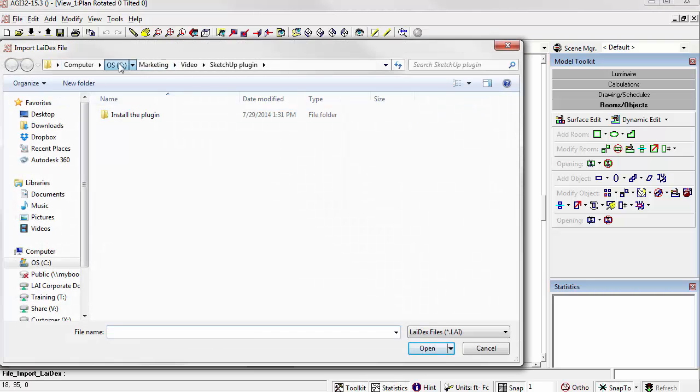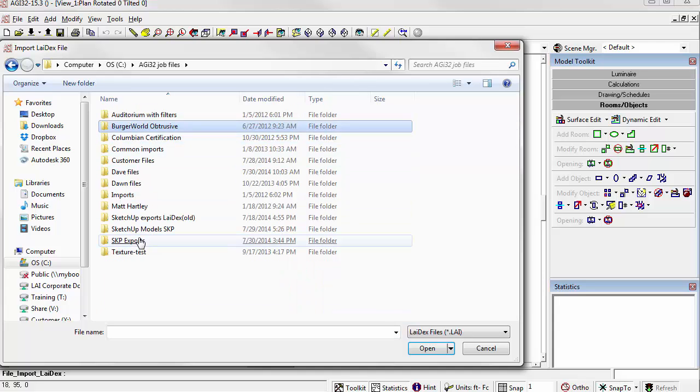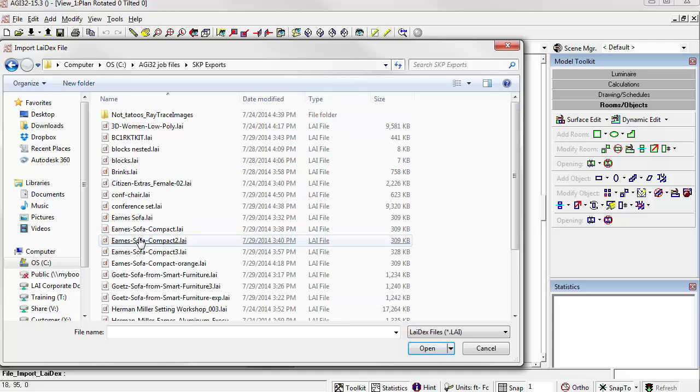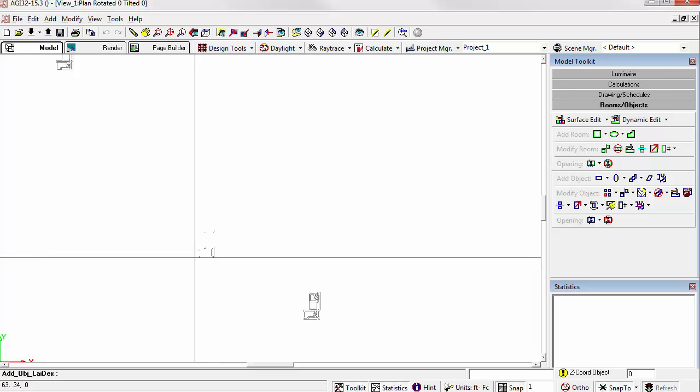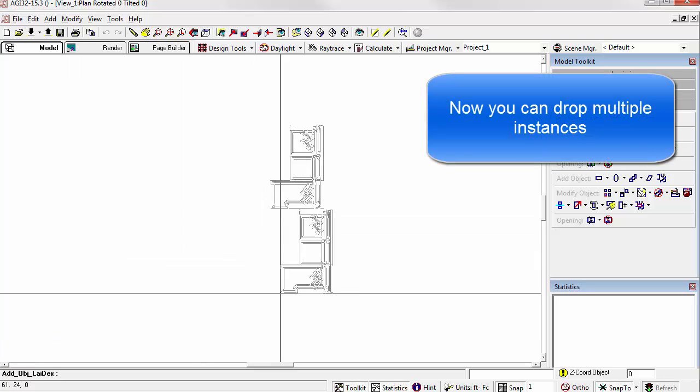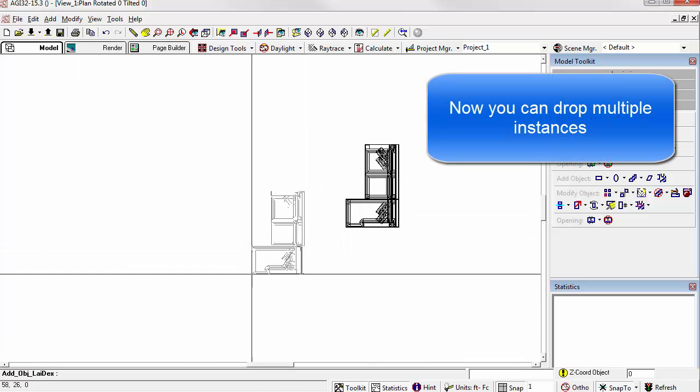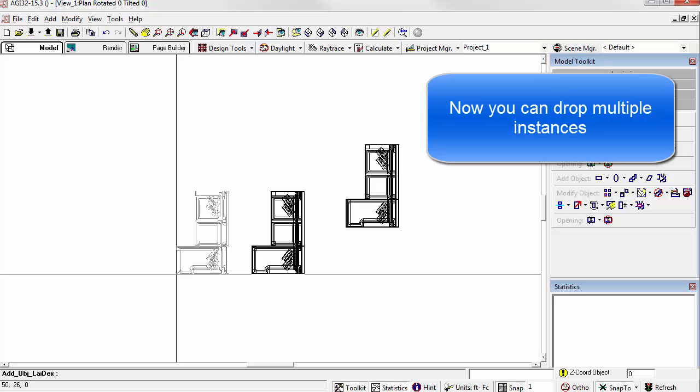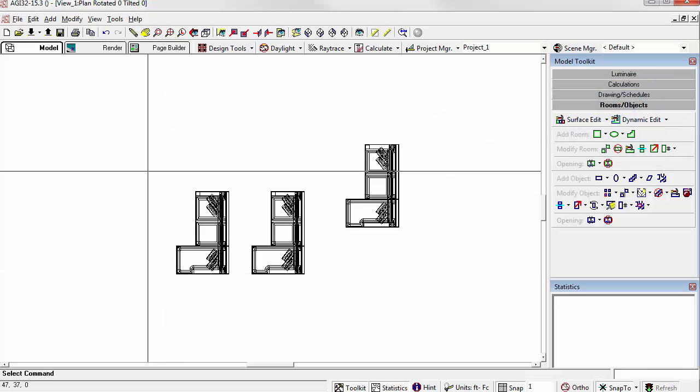Now, all we need to do is navigate to where the export is. This is a little different in that now we can drop as many instances of the model as we like. Right click to stop.